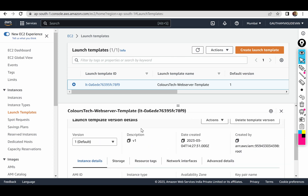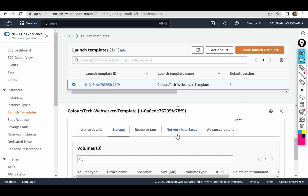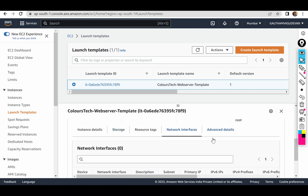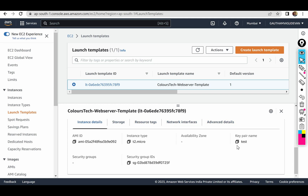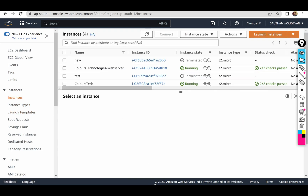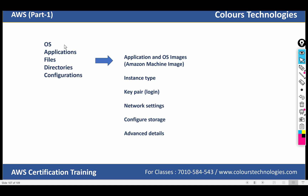Now you can check the template details — network details, key pair type, security group — and now we have to launch the template. Here, automatically, we have to install the OS, applications, files, directories, and configurations.